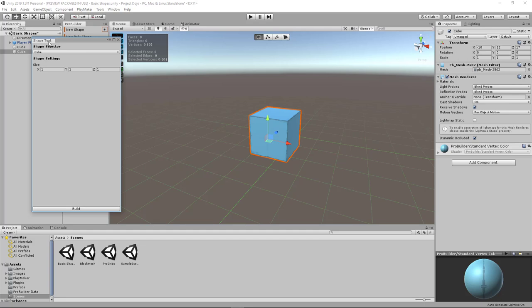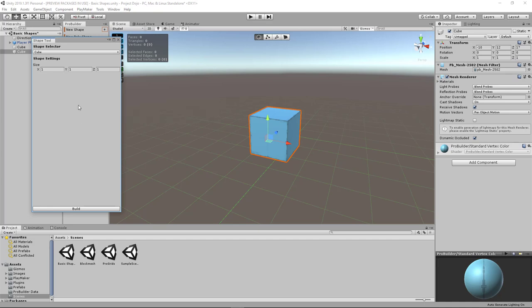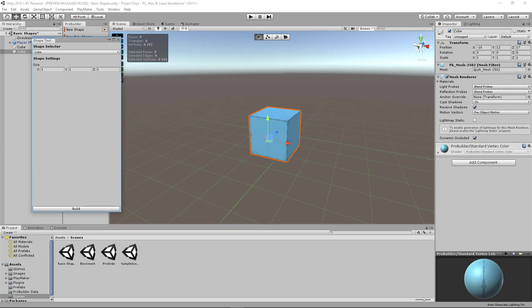And when this window pops out, you'll notice that there are properties that you can change for each shape that you're trying to create. In the case of the cube, we've got the X, Y, Z values. And these are 1, 1, 1 by default. And they are in meters in Unity.